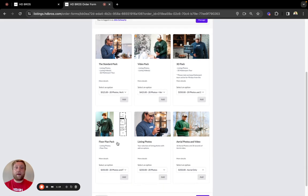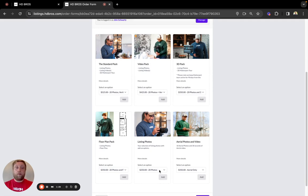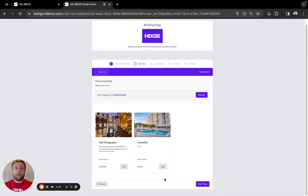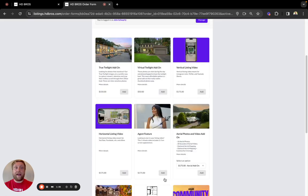Our floor plan pack, listing photos and floor plan, and listing photos. If you want to build your own package, I suggest going to the listing photos tab, selecting the amount of photos you need for this listing and hitting add.